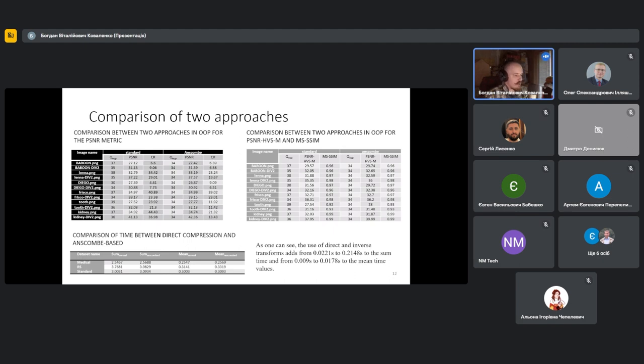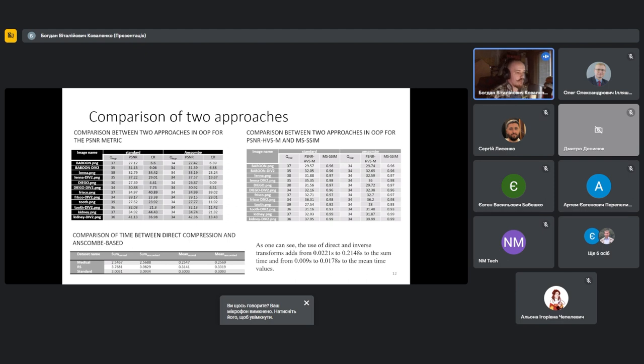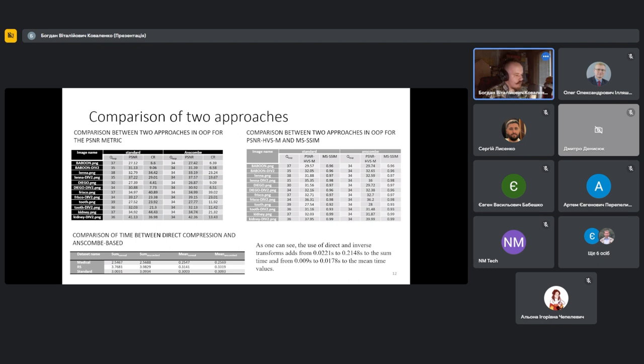Here the obtained values of the metric are presented in the first table. Here we present values of optimal operation point corresponding to two different approaches. In case of modified Anscombe approach, the position of OOP for different images is fixed. First, as you can see at the table, image quality metric PSNR is almost higher for Anscombe-based approach. In terms of standard compression method, it's often able to provide considerably larger compression ratio.